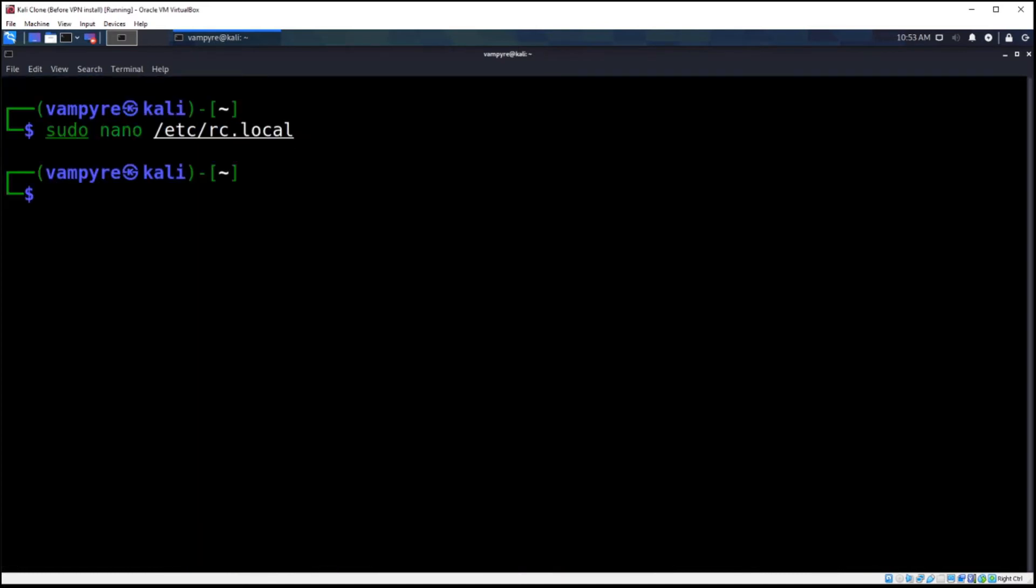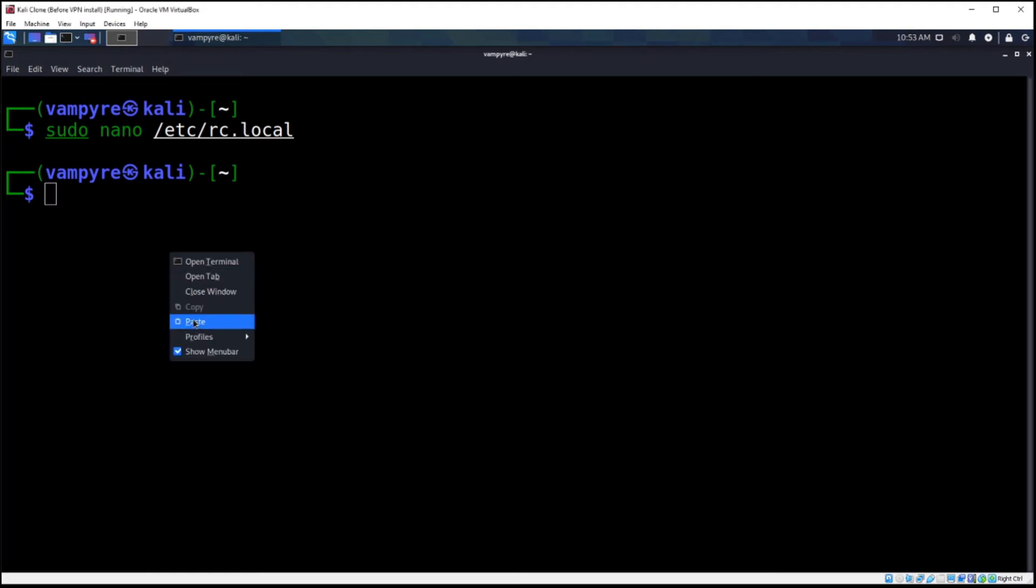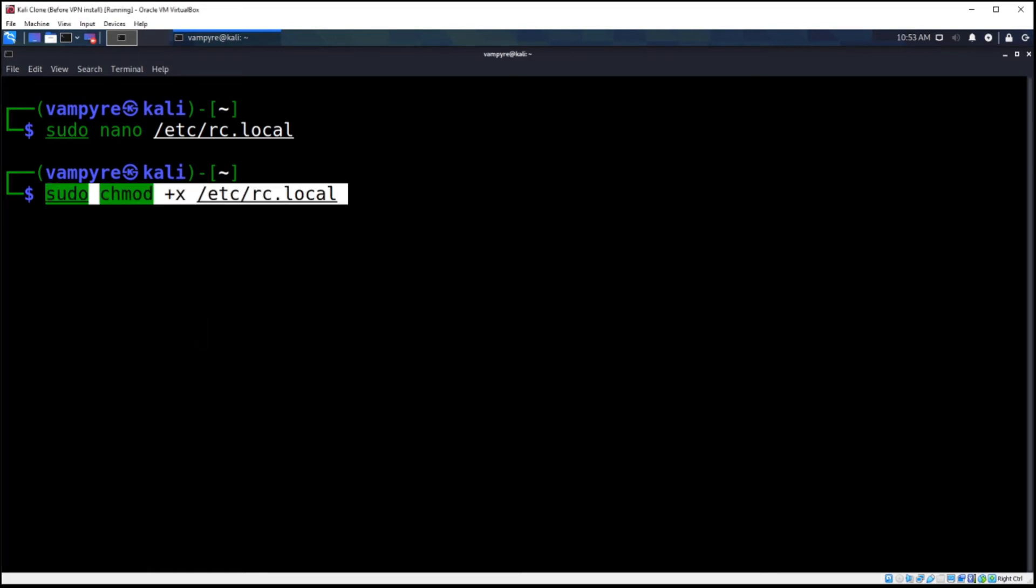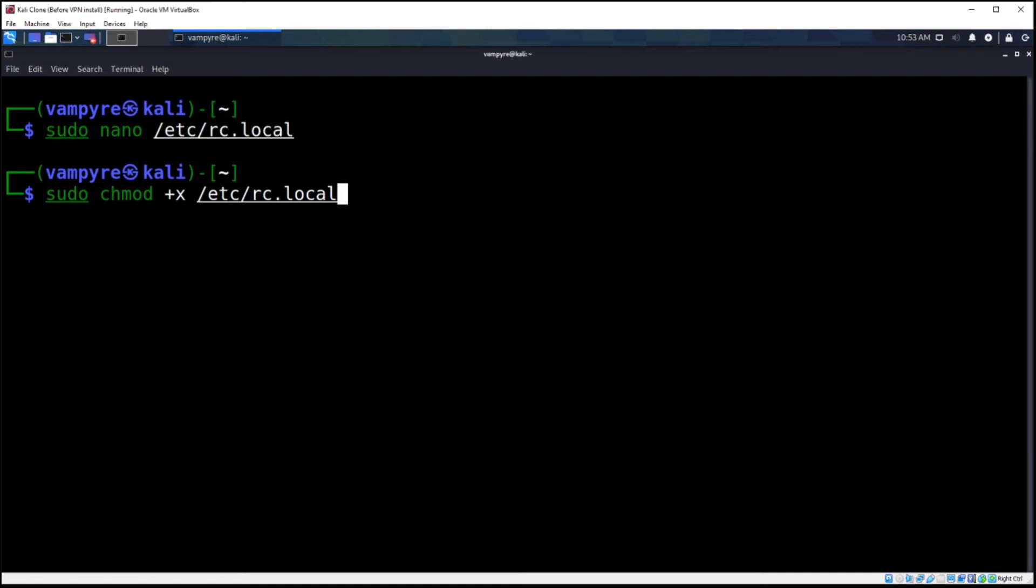Now we have to do one other command. We have to give this file executable rights or it won't work at all. So make sure you type in this one: sudo chmod +x /etc/rc.local.